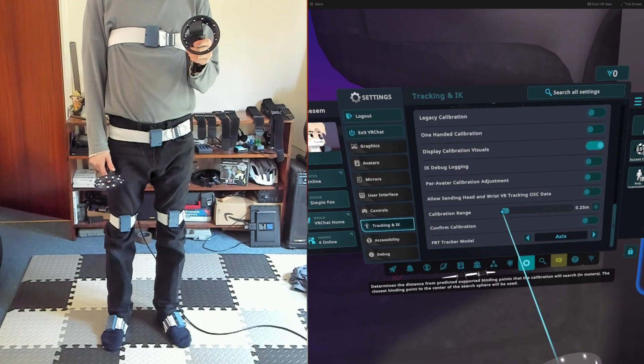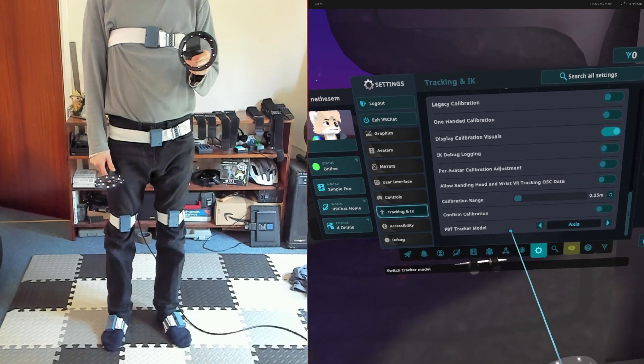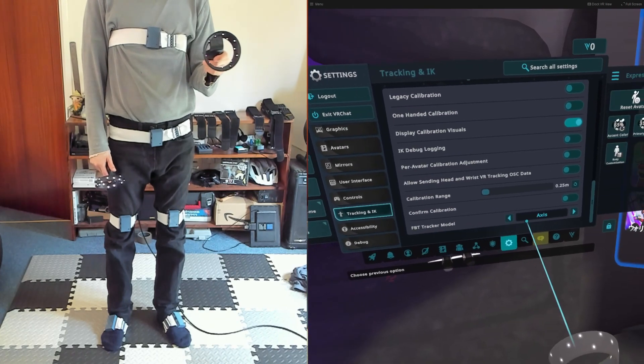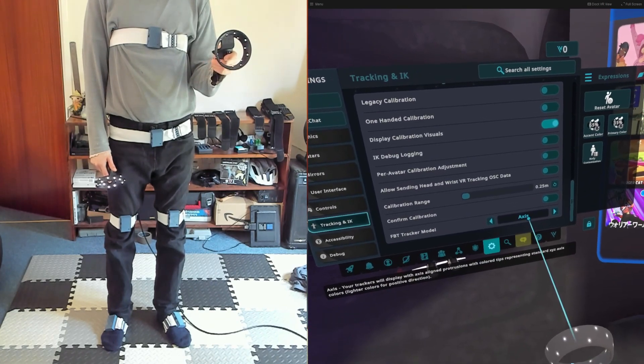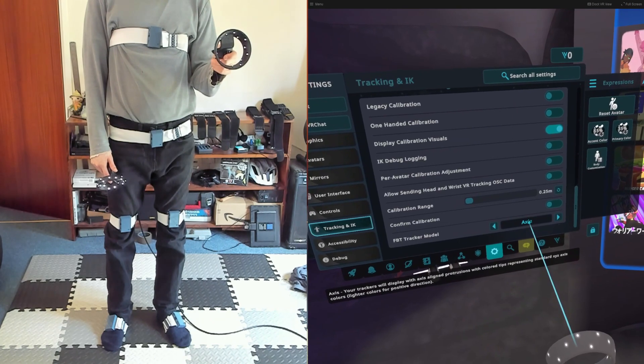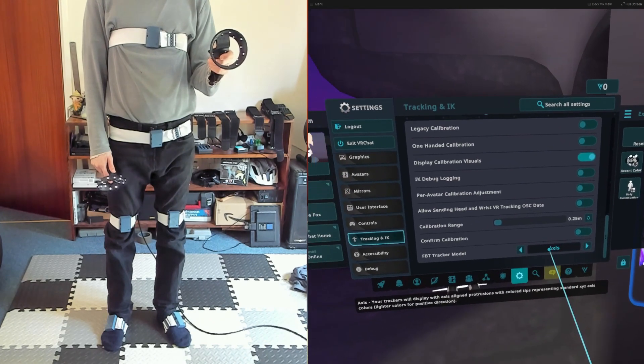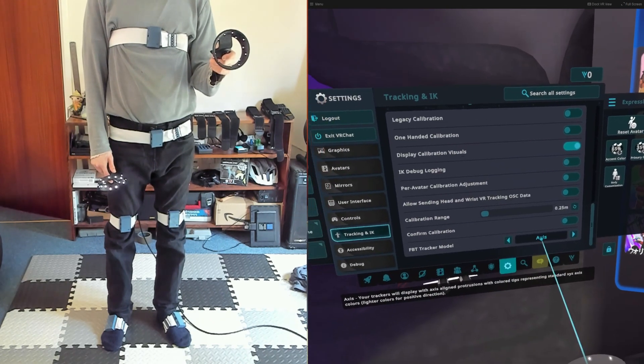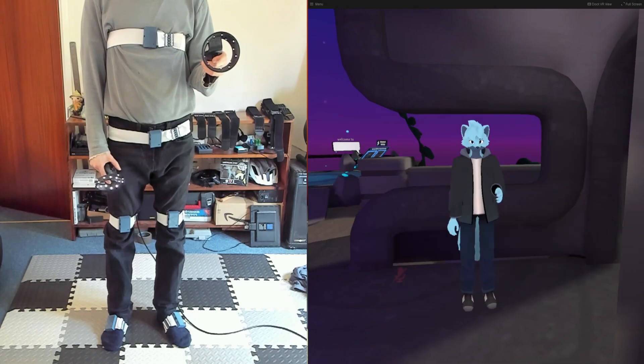I also set FTB Track Up model to Axis. This makes them easier to see when calibrating, as they stick out of the body. With those settings done, we just need to do a Calibrate FBT.